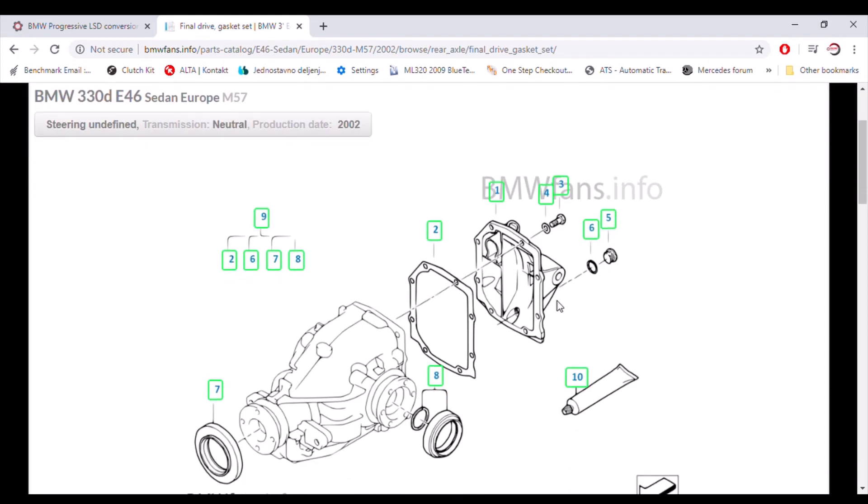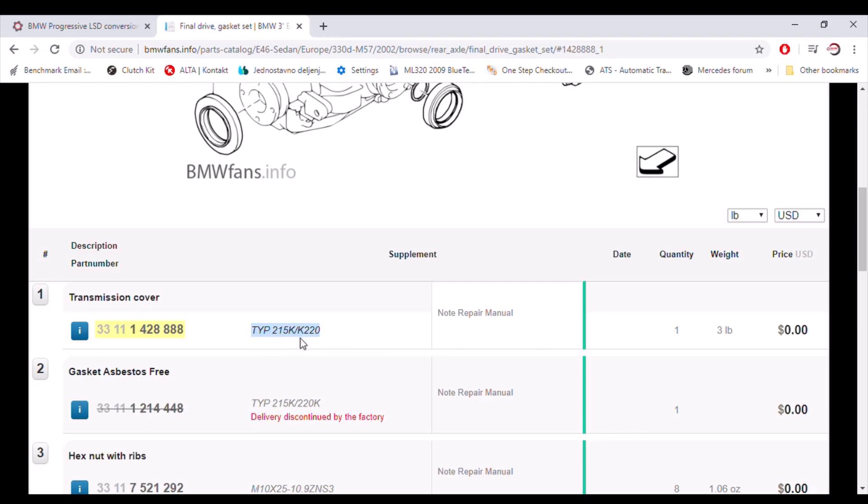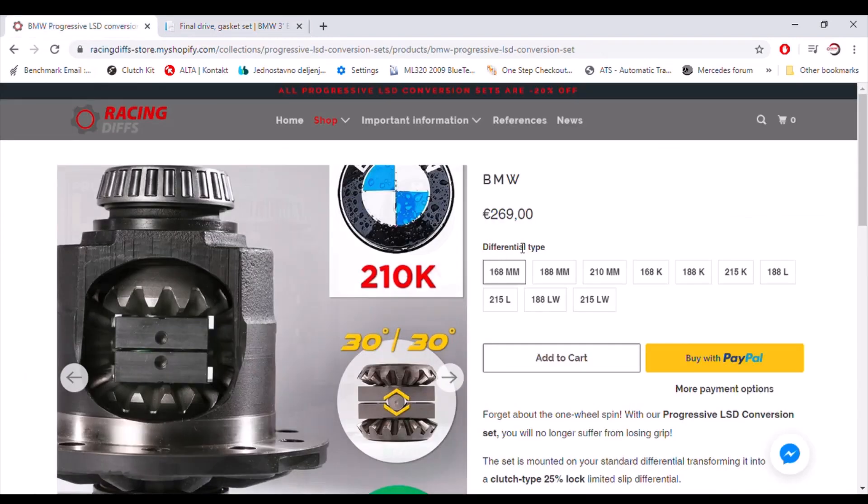This one, first one is transmission cover and gasket set. Transmission cover, actually rear cover differential, rear cover. This is the one you need. This is the information you are looking for. It's type 215K or 220K. Basically it's the same. You determine which differential type. It is K and the size it's 215.